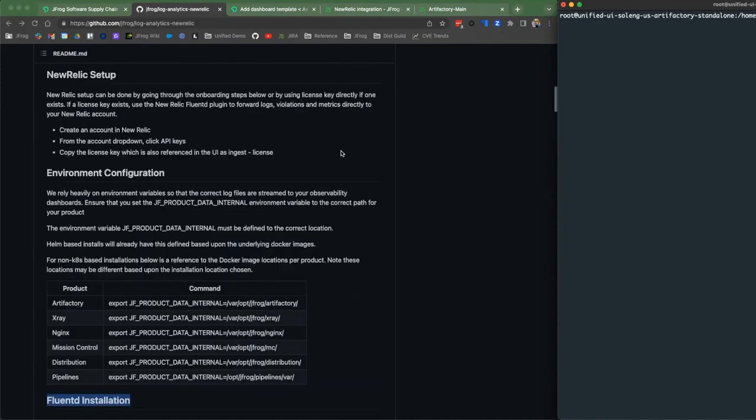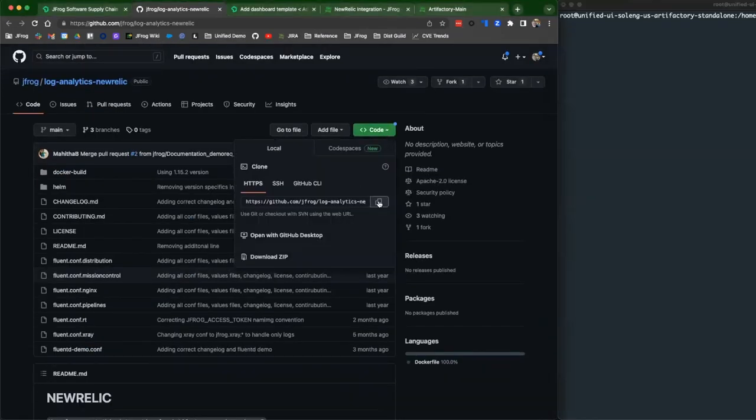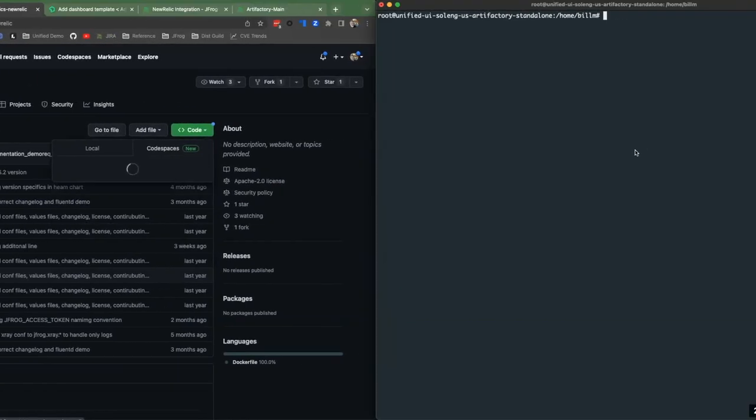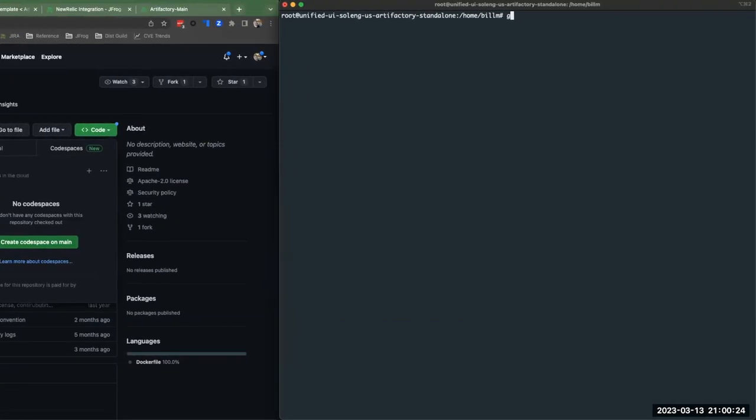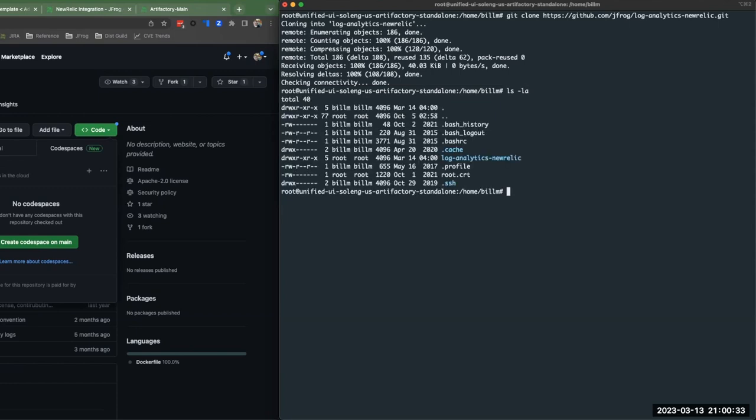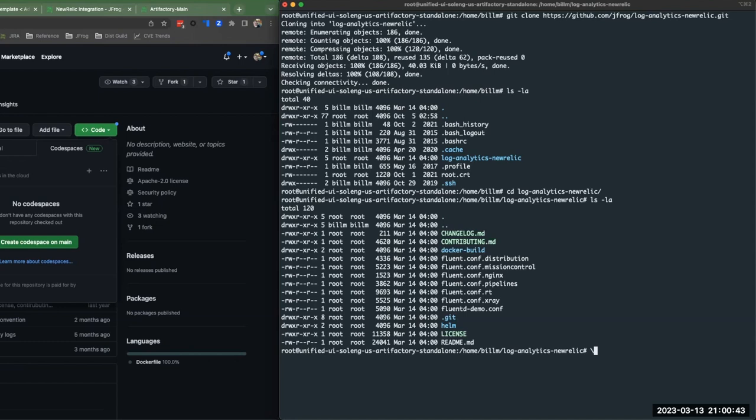So if we go to the top here, I'll just go ahead and copy this URL. I'm going to do a git clone, plug that in. It's going to go ahead and connect to it. If you look and I pulled it down, I am going to log into where it says log analytics for New Relic. If you do a quick ls here, you can see that we have them for distribution, mission control, NGINX, pipelines, artifactory is RT, X-Ray, and then we also have the demo config.